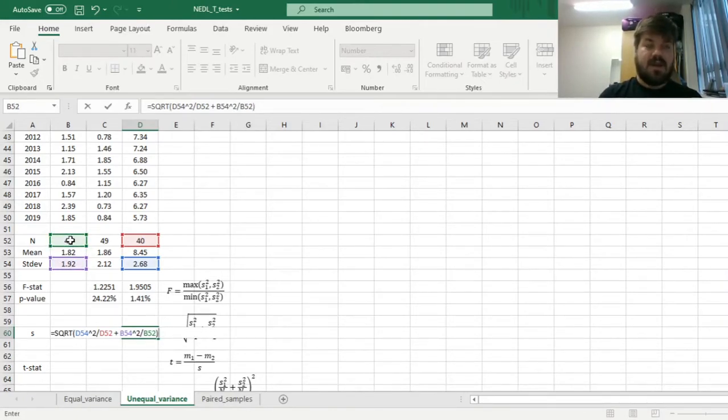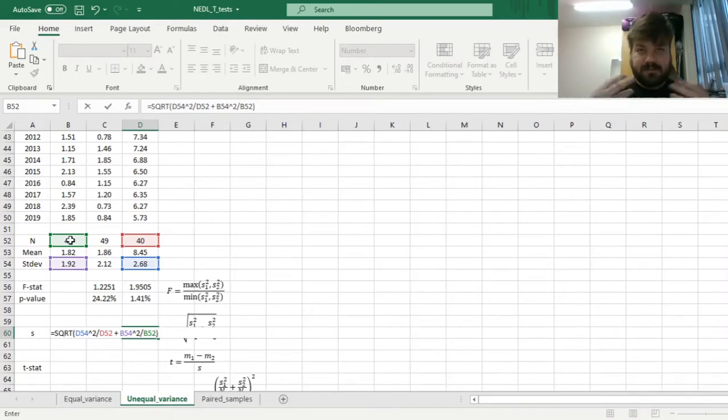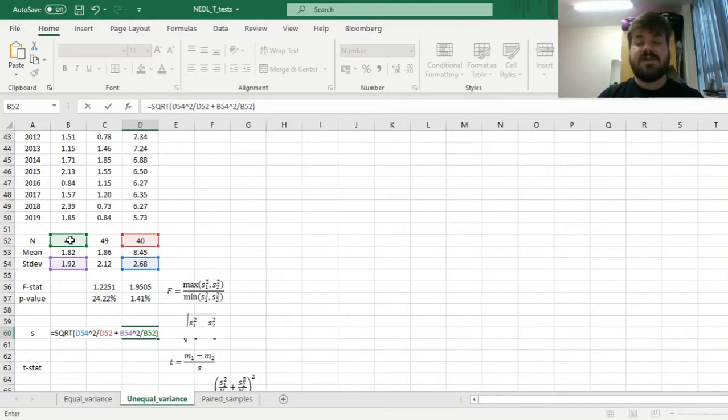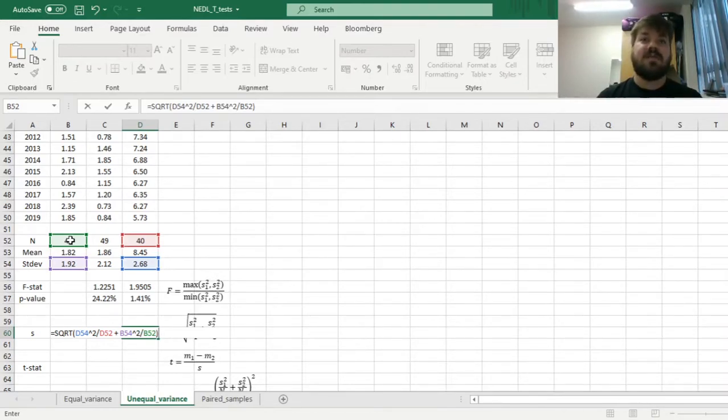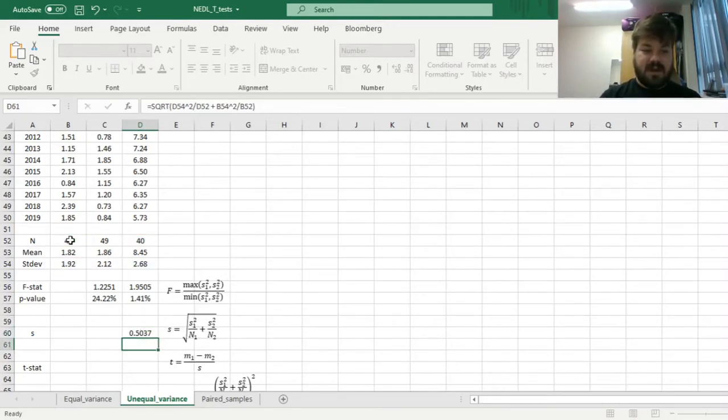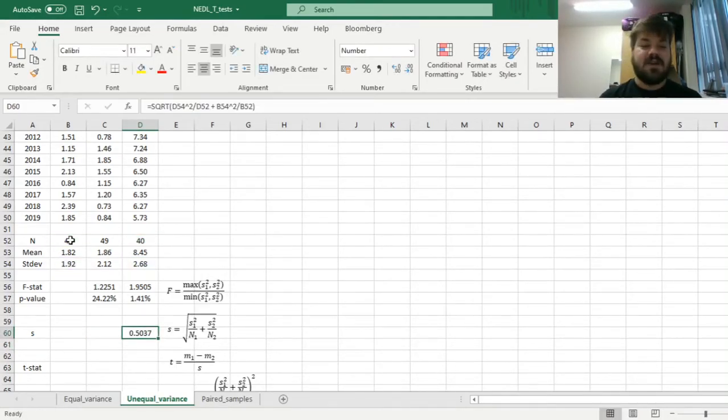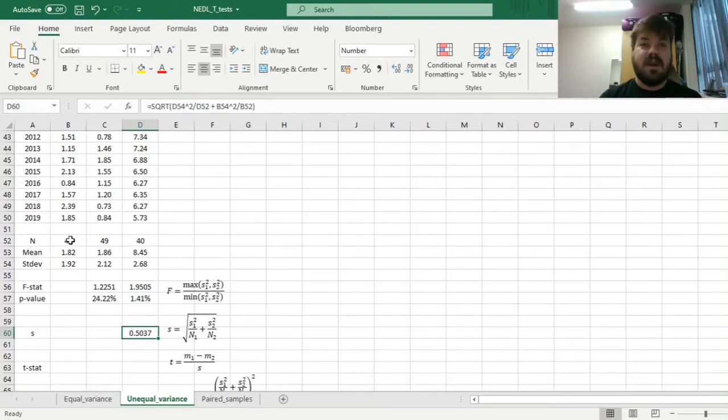And here we'll adjust our estimator of variance for the test by the number of observations in each sample, and by the fact that those variances are unequal, so we have to weigh them according to this procedure. So now we can apply this formula and see that the standard deviation for the test is 0.50, roughly.